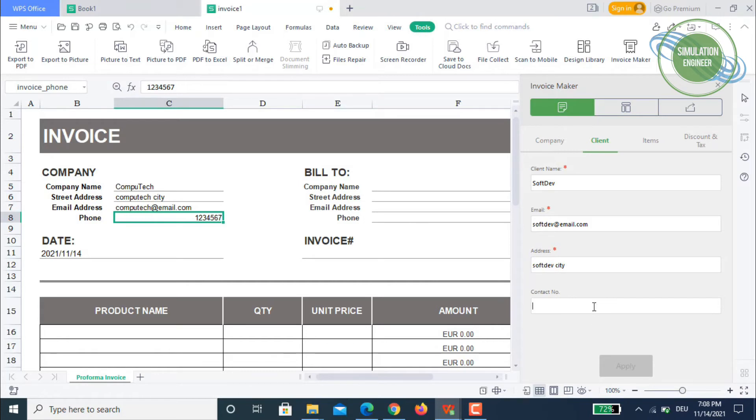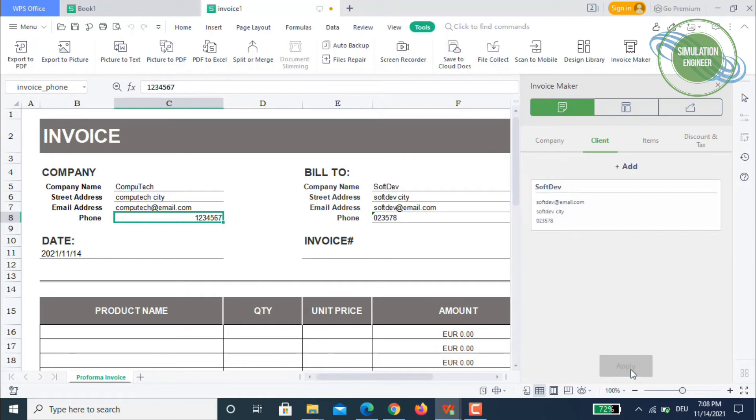If you want to add a number, you can. Let's say 0235758, and then you apply it. We have our details available here.